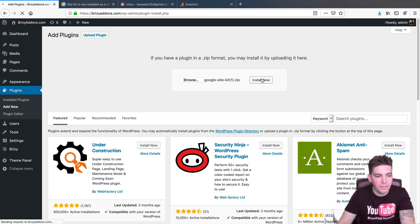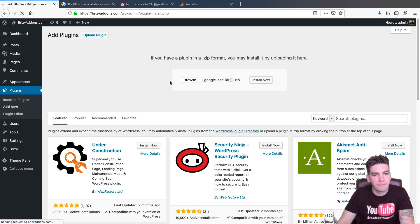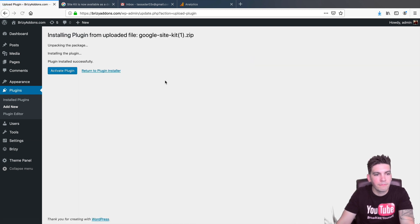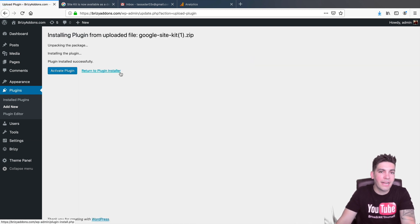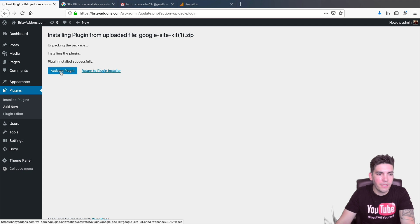Okay. So, I uploaded the plugin right here. So, Google SiteKit. I'm going to click on Install Now. Alright. It's installing. Cool. Alright. So, I'm going to go ahead and activate the plugin right here. So, I'll click on Activate the Plugin.